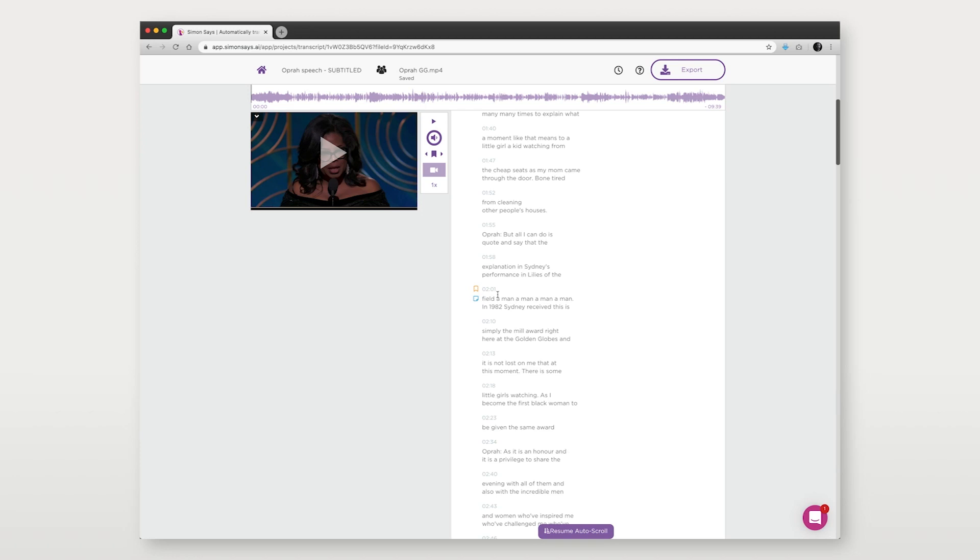In the visual subtitle editor, you can preview how subtitles will look on screen and make any edits as usual like in the Simon Says transcript editor.